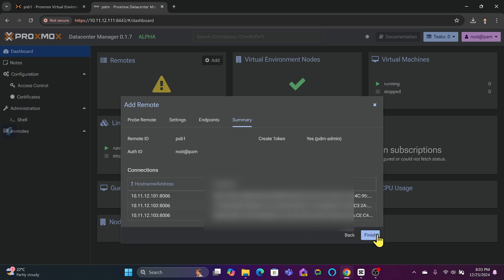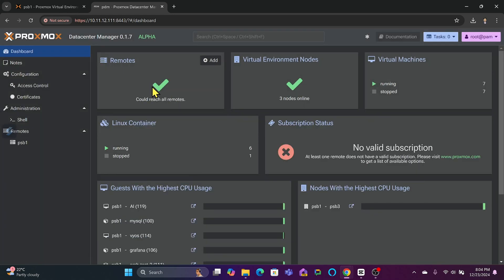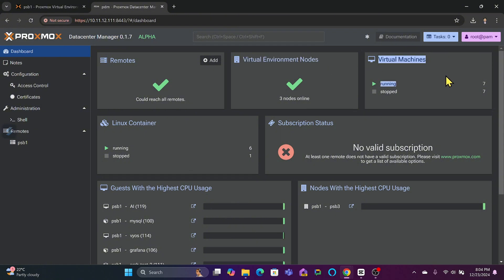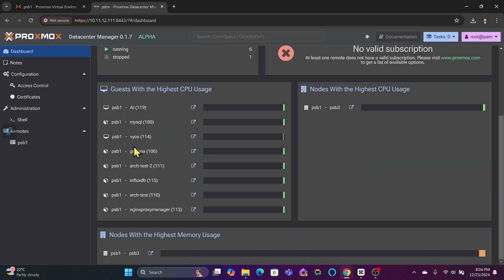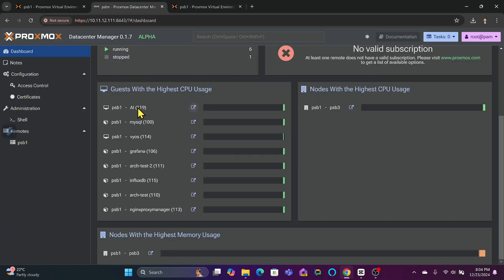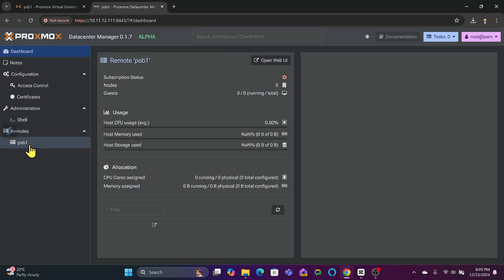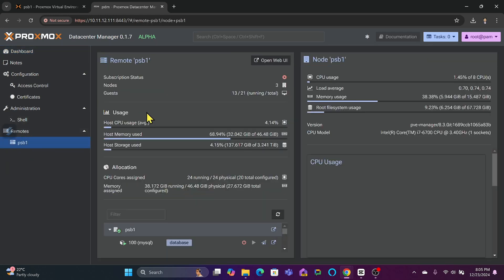Now it has these three hostnames or addresses. Finish. In the Datacenter Manager you can see how many virtual environment nodes there are, how many virtual machines, how many are stopped, how many are running, how many Linux containers there are. You can see all the virtual guests. You can simply open it by clicking this—it will open the virtual environment directly. From here if I go to Remotes PSB1, you can see the PSB1 remote. You can directly open the web user interface from here.